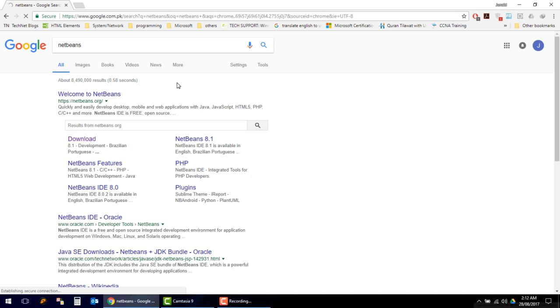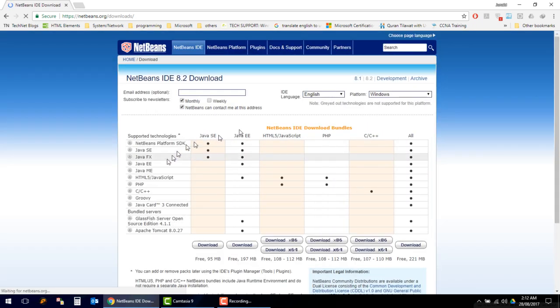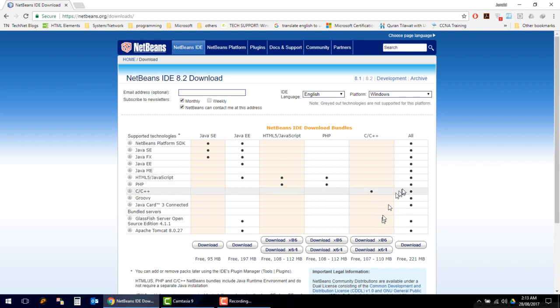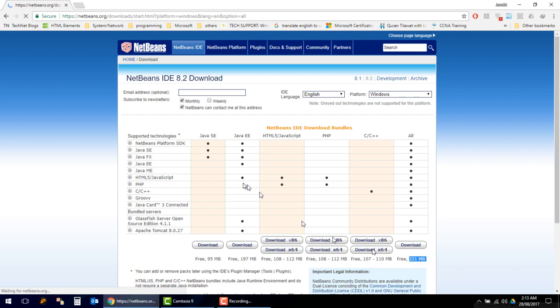Here we will find there are lots of editions, which include Java EE, Java SE, HTML, and PHP. These are all different editions for different supported languages. We will download the all-in-one pack, which is 221 MB.